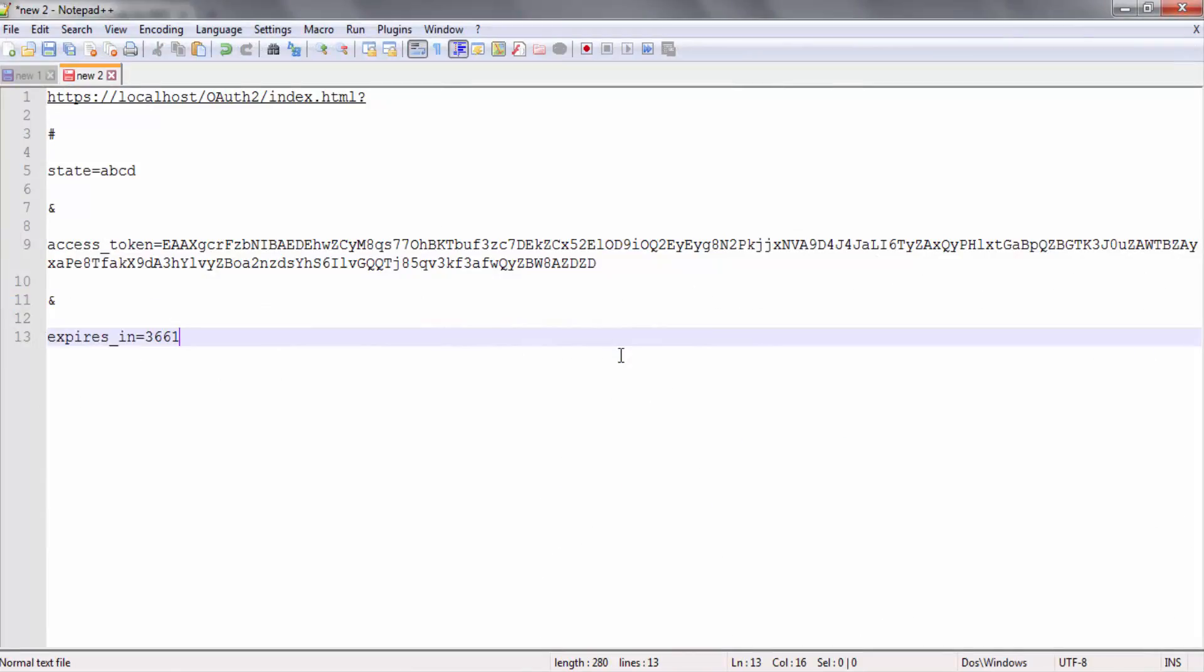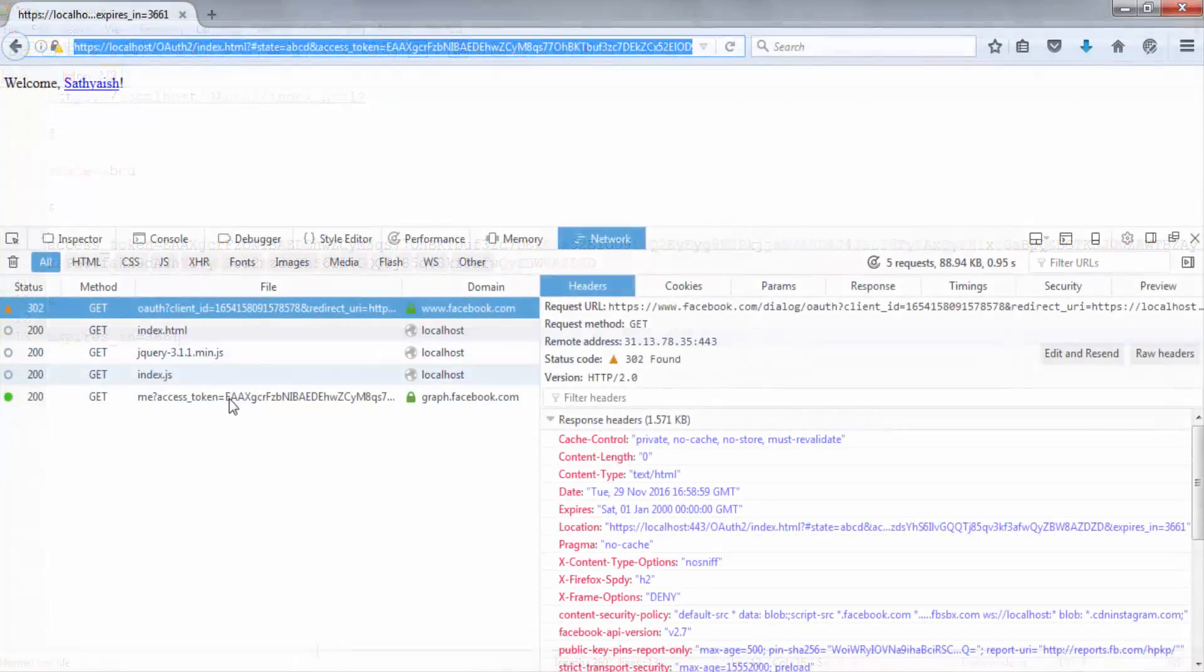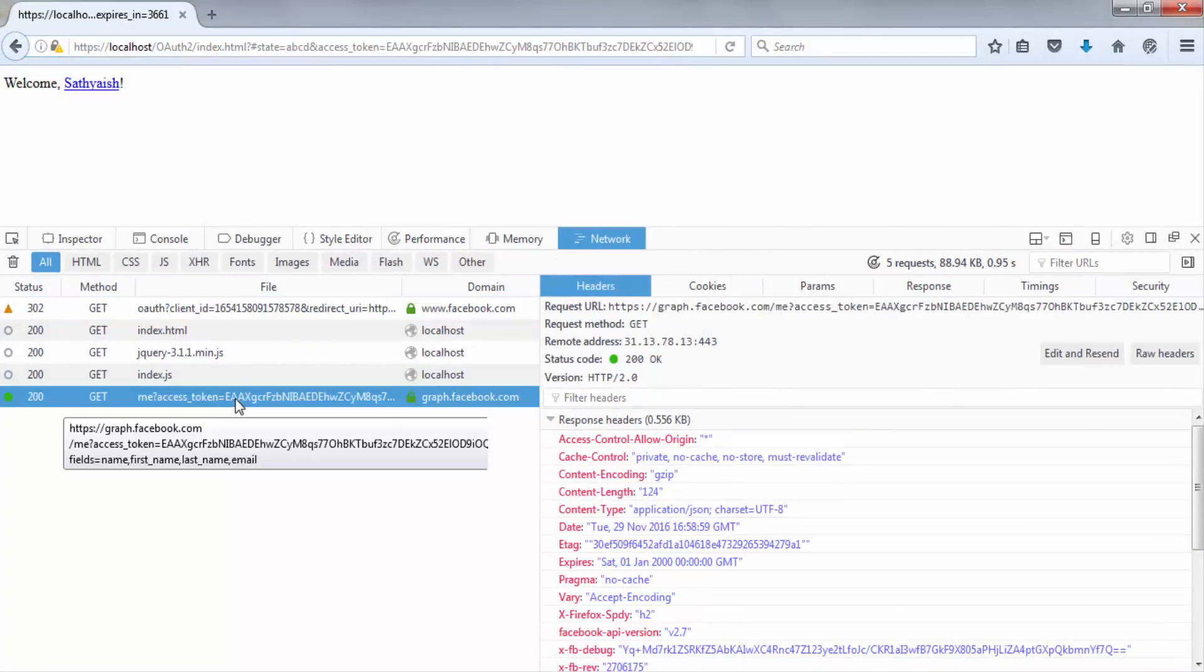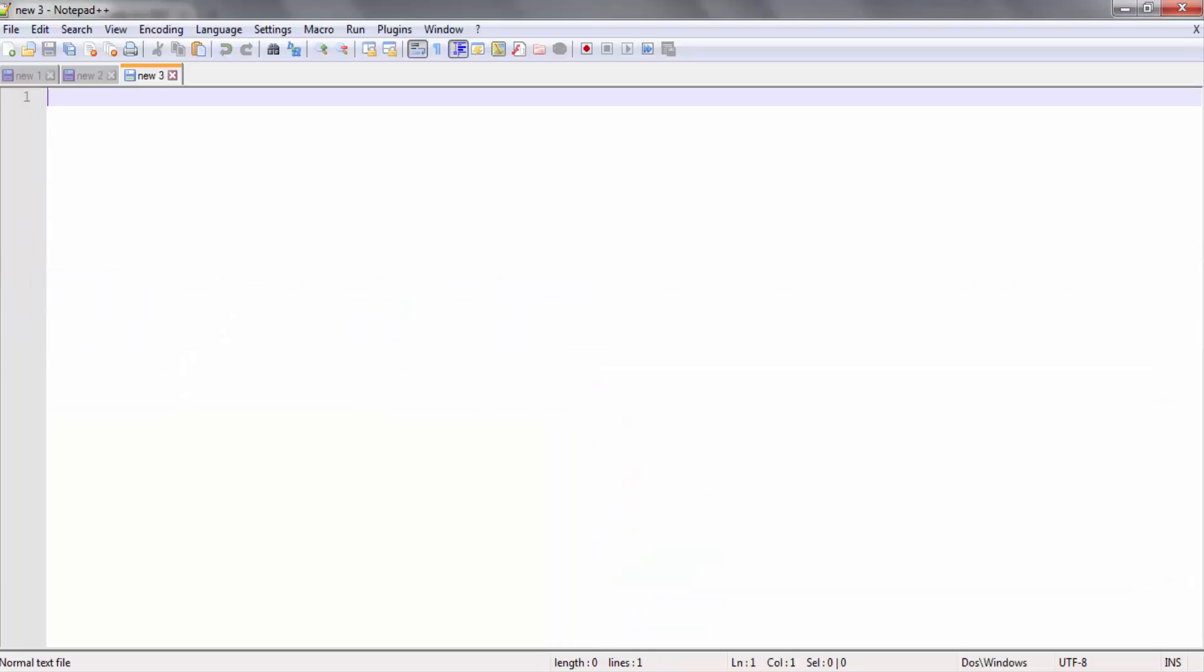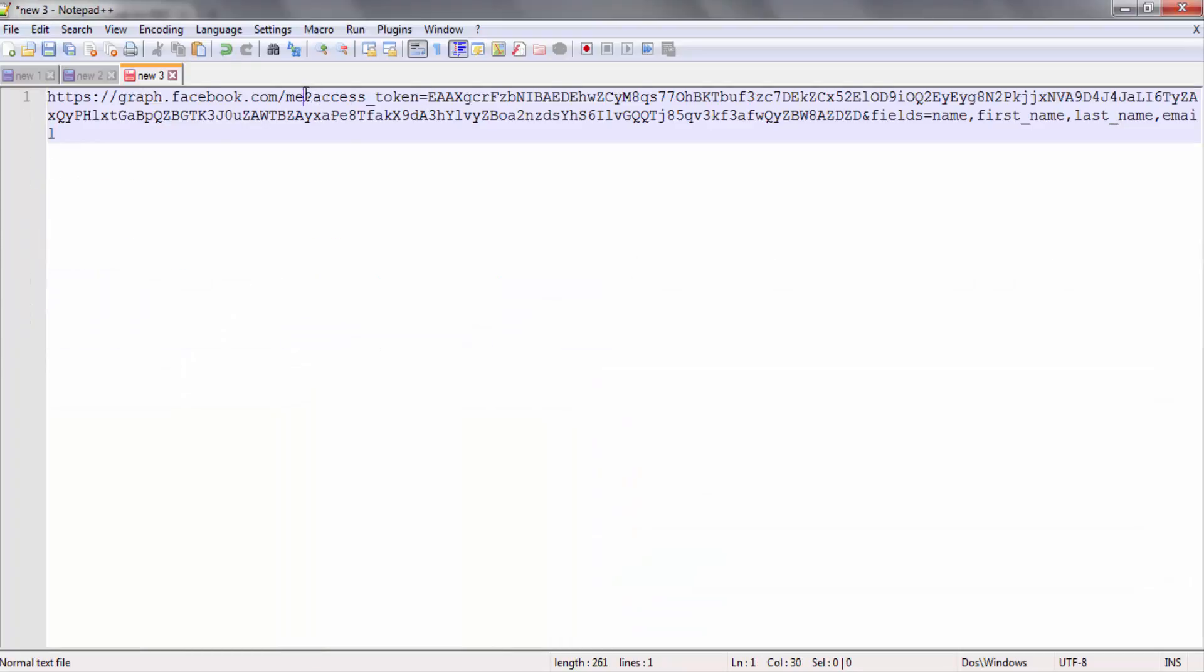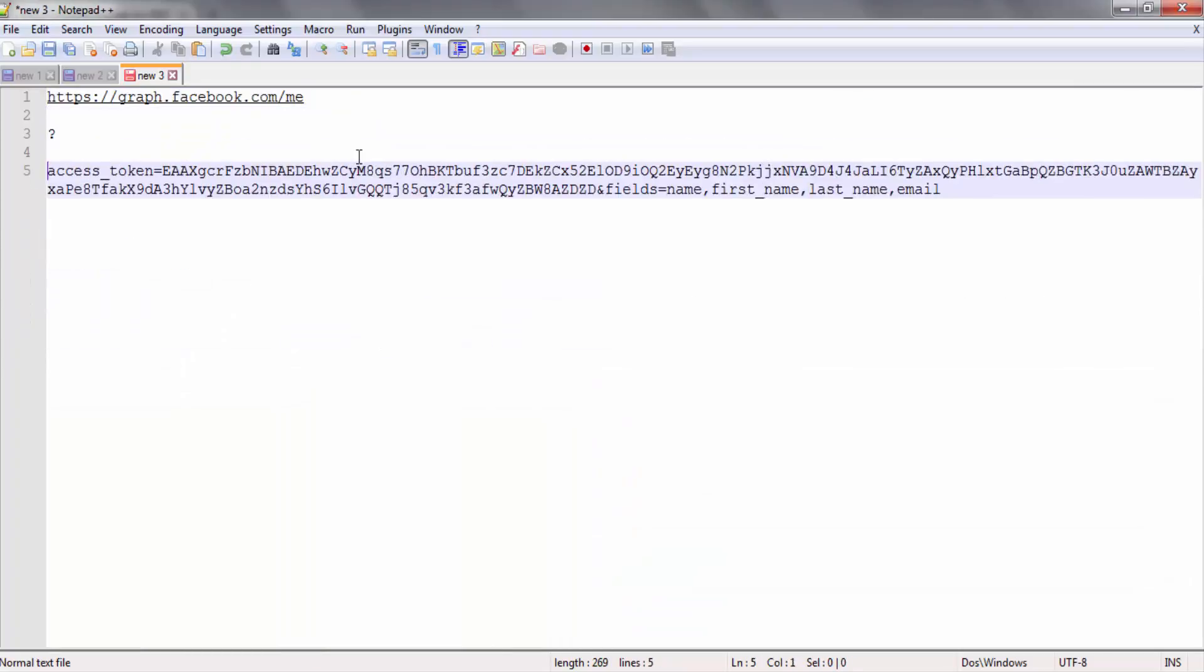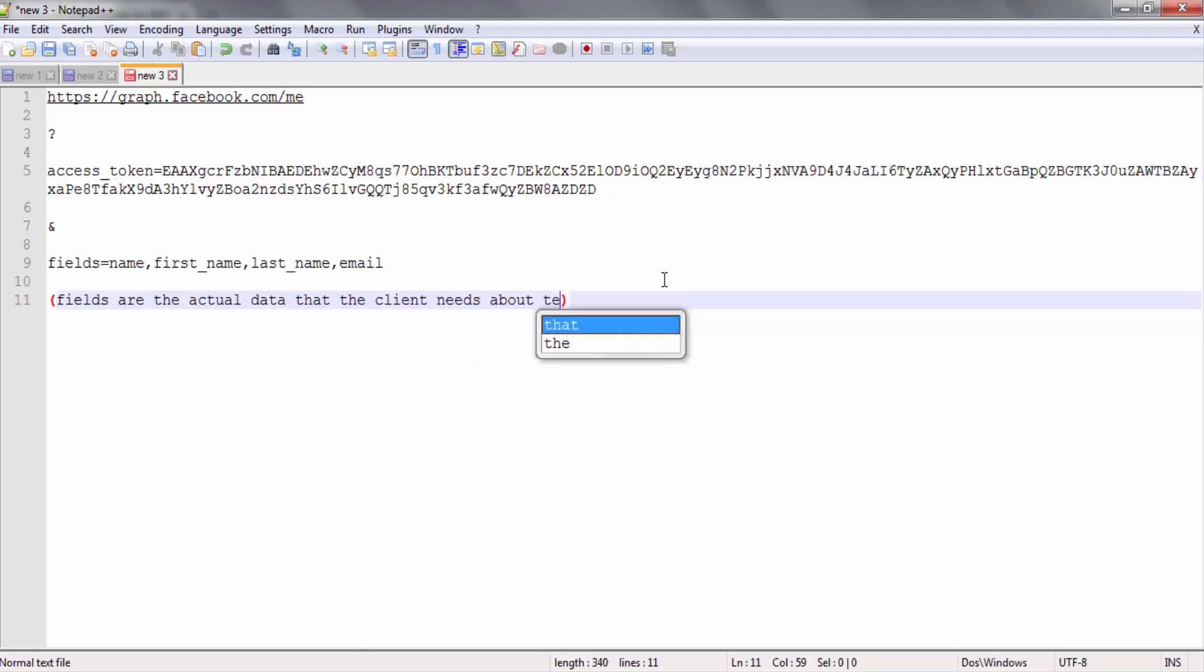The next thing that happens is, on this URI is a script that picks the access token out of the URI fragment. This is a script the client application developers would have written. Once the client has the access token, from here on it is simple. With every request that the client sends to the resource server to get some data about the user, it also sends this access token along. The access token may be sent as either a part of the URL, or as a part of the request body in a POST request, or as an HTTP authorization header with the prefix bearer. Which method to send the access token using is dictated by the OAuth provider's implementation.